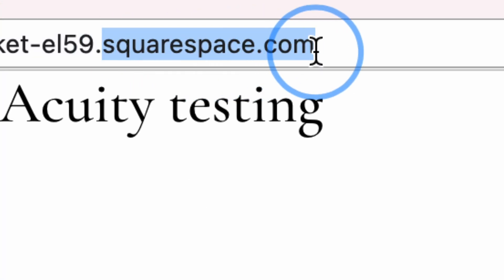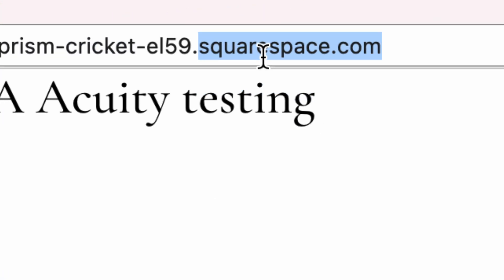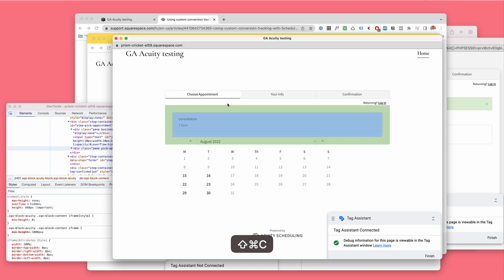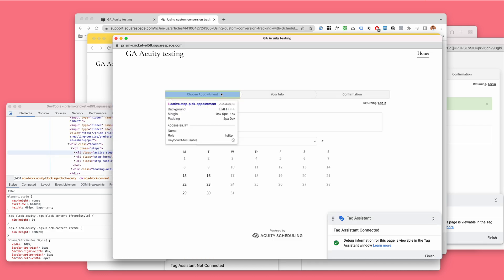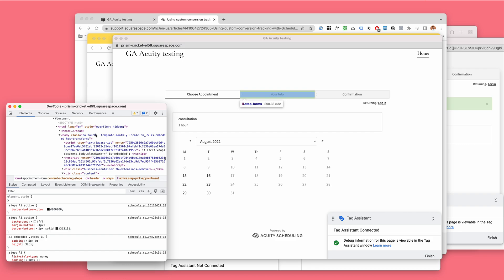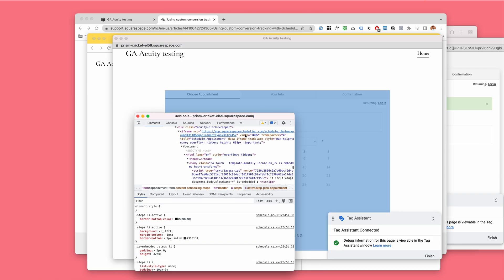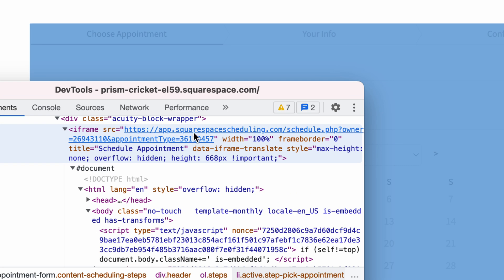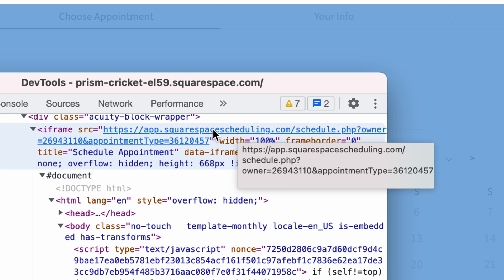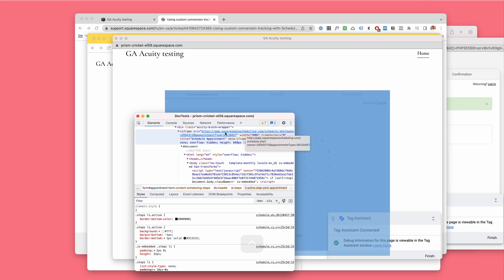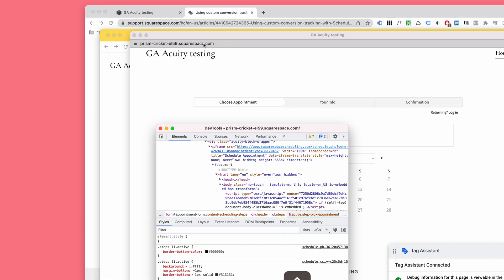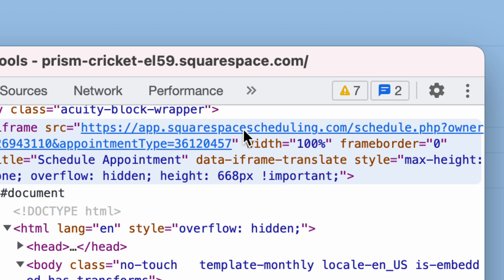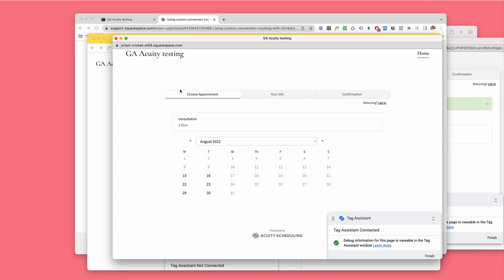We can see that this is something called Squarespace.com, our Squarespace website, and inside this dot Squarespace.com website there is squares app dot Squarespace scheduling dot com website. Different websites.